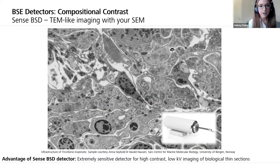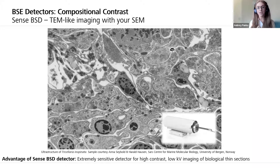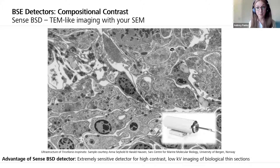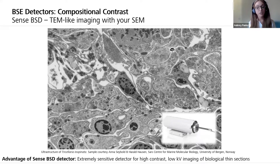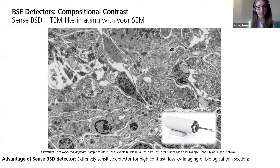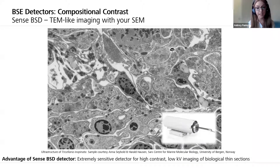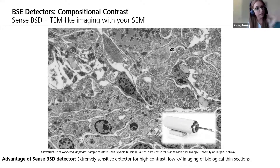Another type of backscattered electron detector is the SESI ESB, which gives us that TEM-like image with our SEM. EM technology has advanced such that getting these types of images has become possible with the SEM alone. The SESI ESB detector is specially designed for imaging ultra-structure because it has a new type of diode that is extremely sensitive — we can detect very small numbers of backscattered electrons and convert those signals into a high-contrast image. This is really important for life science samples that might not have as much backscattered electron signal.